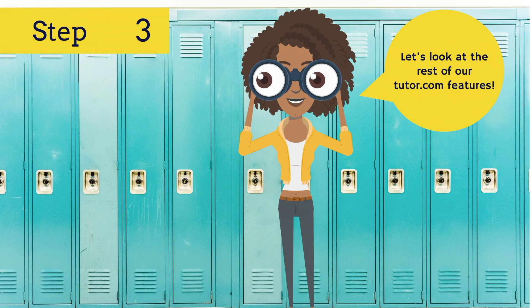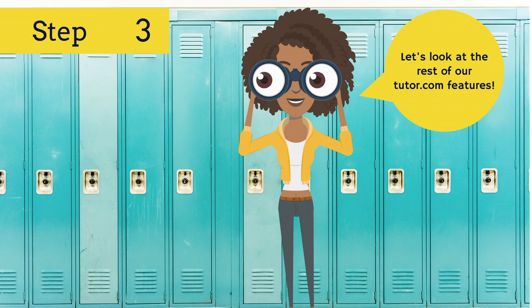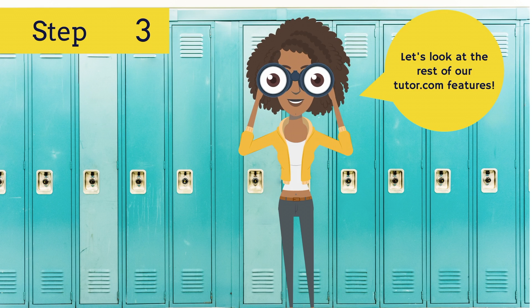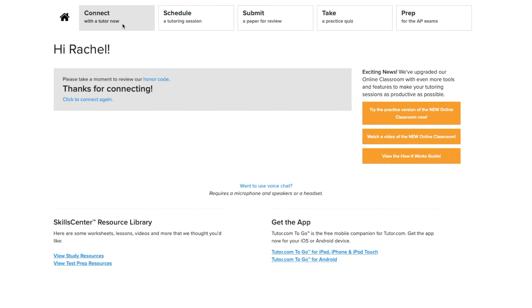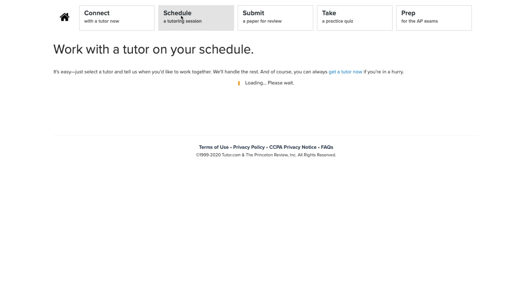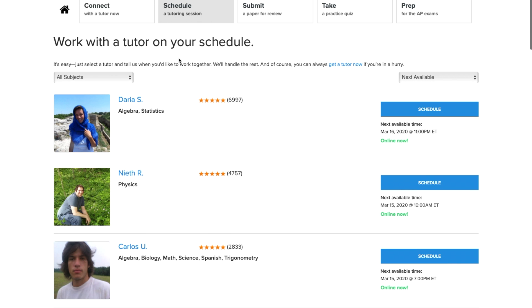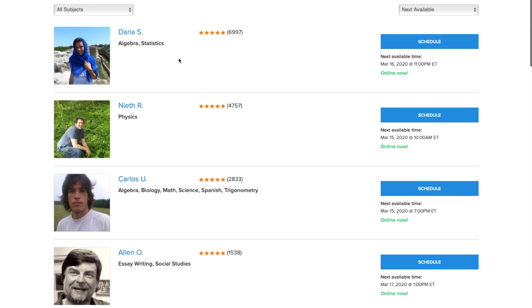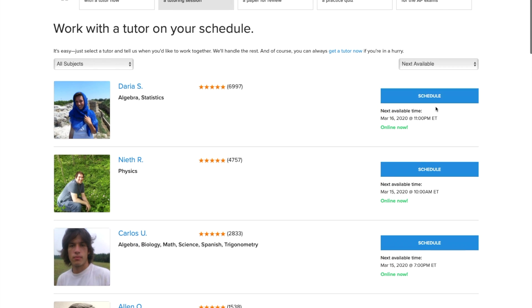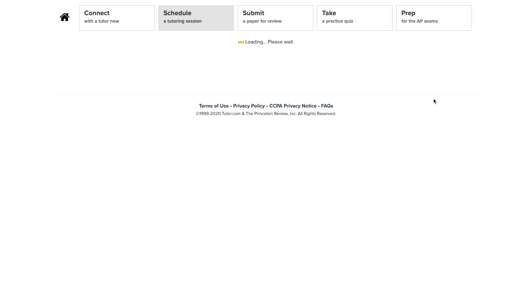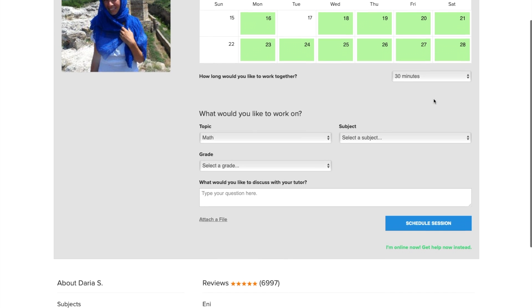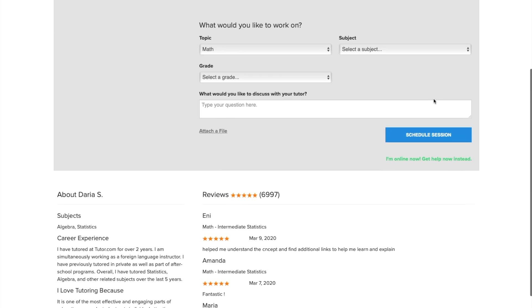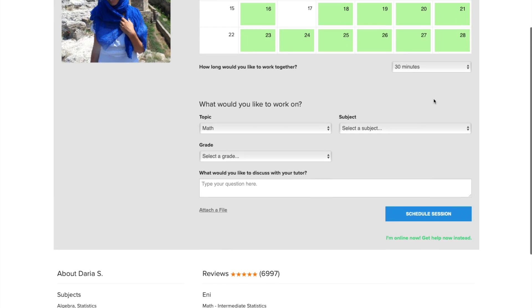Before you go on with your day, let's take a minute and go over the other features available to you through your Tutor.com account. First, remember that you can always connect to a tutor on demand anytime you have a question or need to review or work on a paper, but you can also plan ahead and schedule a session with a tutor.